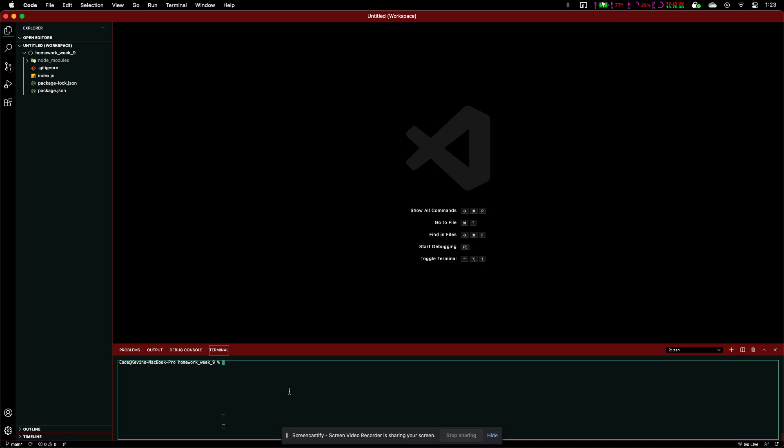All right, let's hop on into the console. So, we run our command, which is node index.js. It prompts us with, what is the title of your readme?